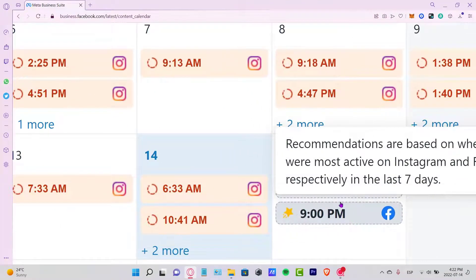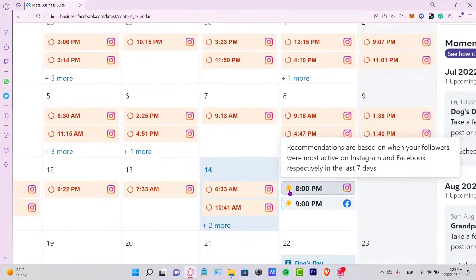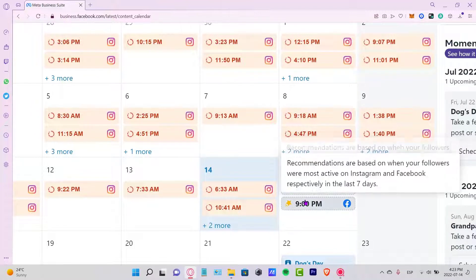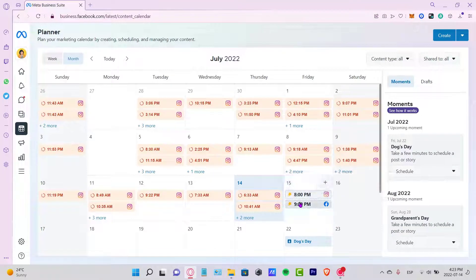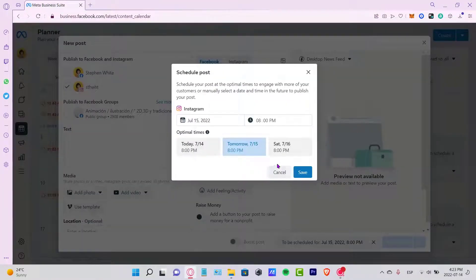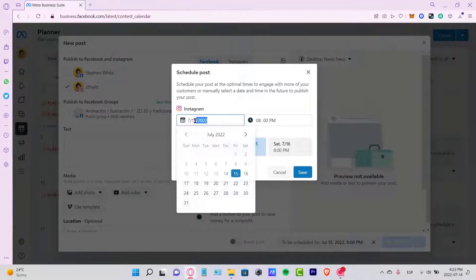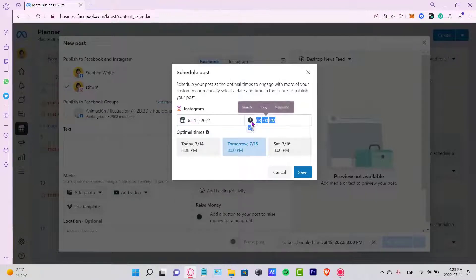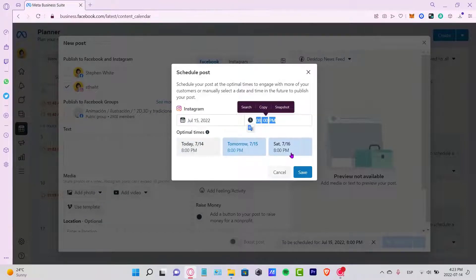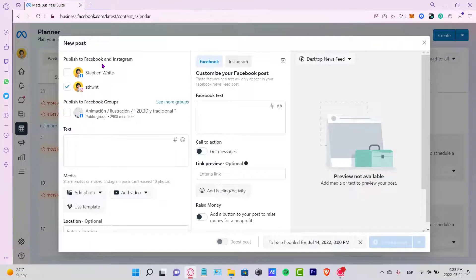The Planner shows recommendations based on when your followers were most active in the last seven days — indicated by a little star. Once I create a post for 8 PM, I can see the date it will be posted and the time. There are optimal times shown for today, tomorrow, and Saturday — I'll select today and click Save.